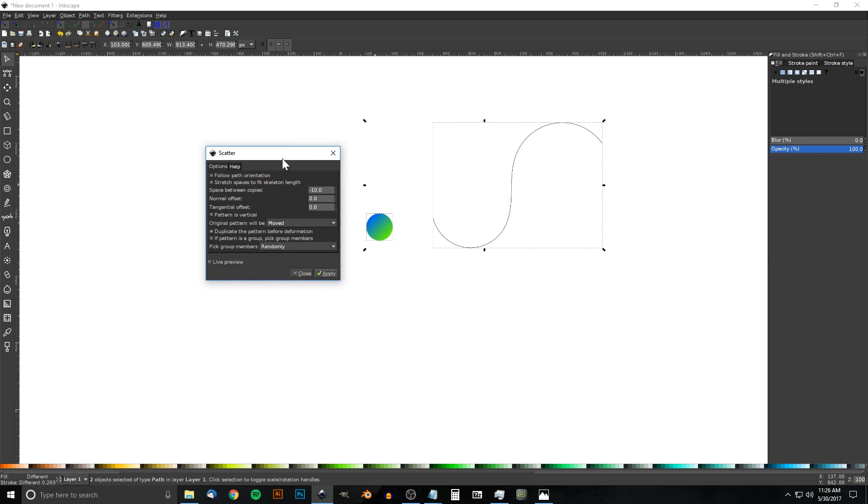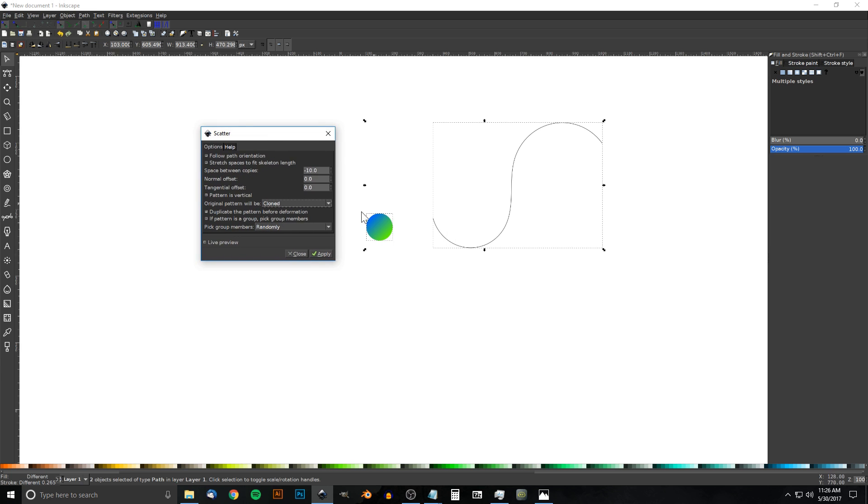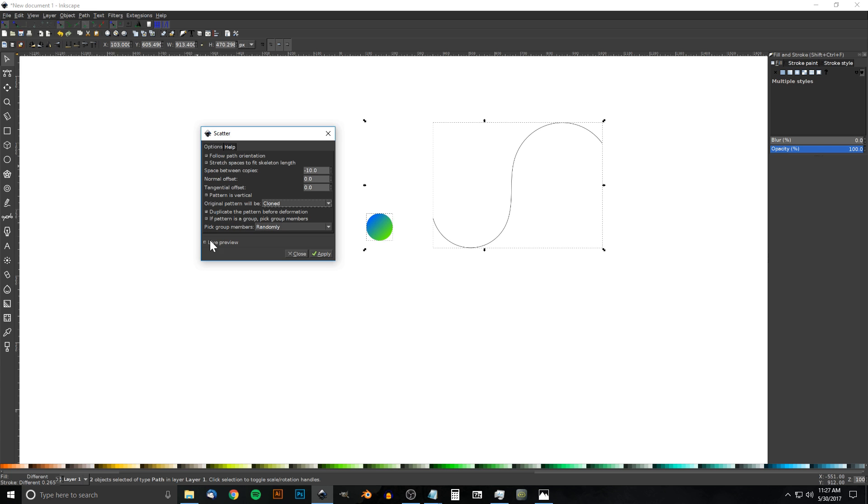From this menu, we want these two unchecked. Pattern is Vertical, we want that unchecked. Original Pattern Will Be Cloned, we want to create duplicate copies instead of finalizing them so we can go back and create others if we want. Duplicate the Pattern Before Deformation, yes. If Pattern is a Group Pick Group Members, no. Space Between Copies, I'm going to start out at -10.